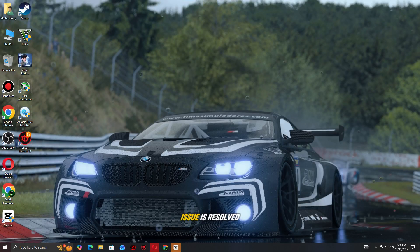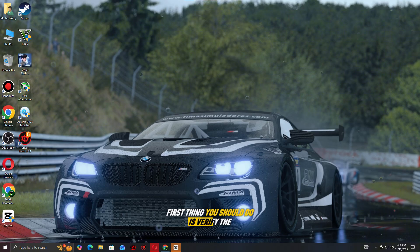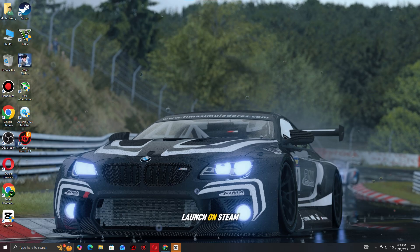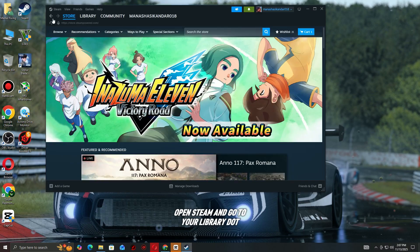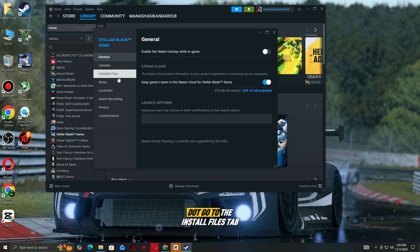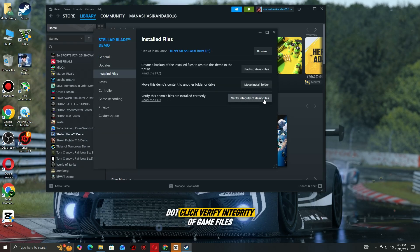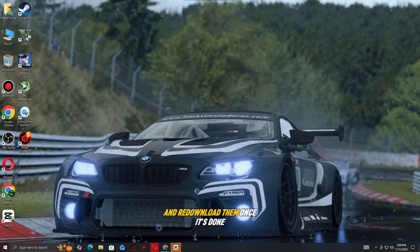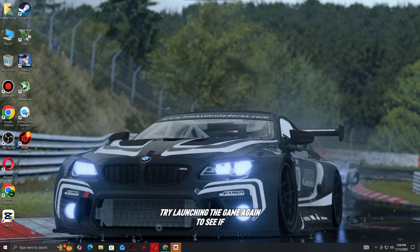Step two: verify game files on Steam. The first thing you should do is verify the integrity of your game files — corrupted or missing files are one of the most common reasons games crash or fail to launch. Open Steam and go to your Library. Right-click on the game that's crashing and select Properties. Go to the Installed Files tab and click Verify Integrity of Game Files. Steam will automatically check for any missing or corrupted files and redownload them. Once it's done, try launching the game again to see if the issue is resolved.